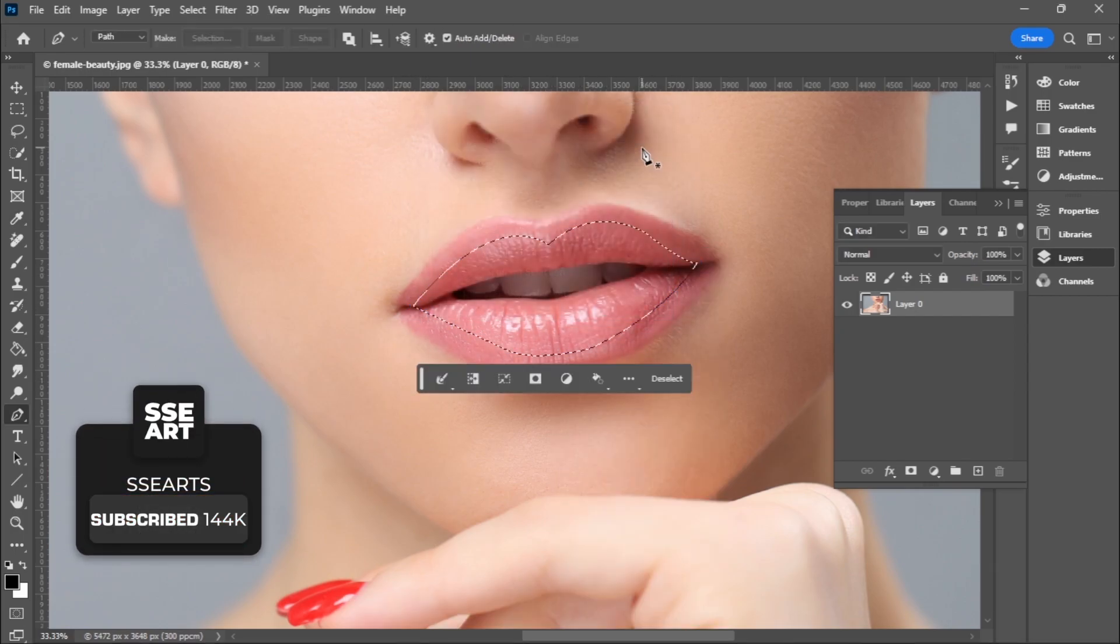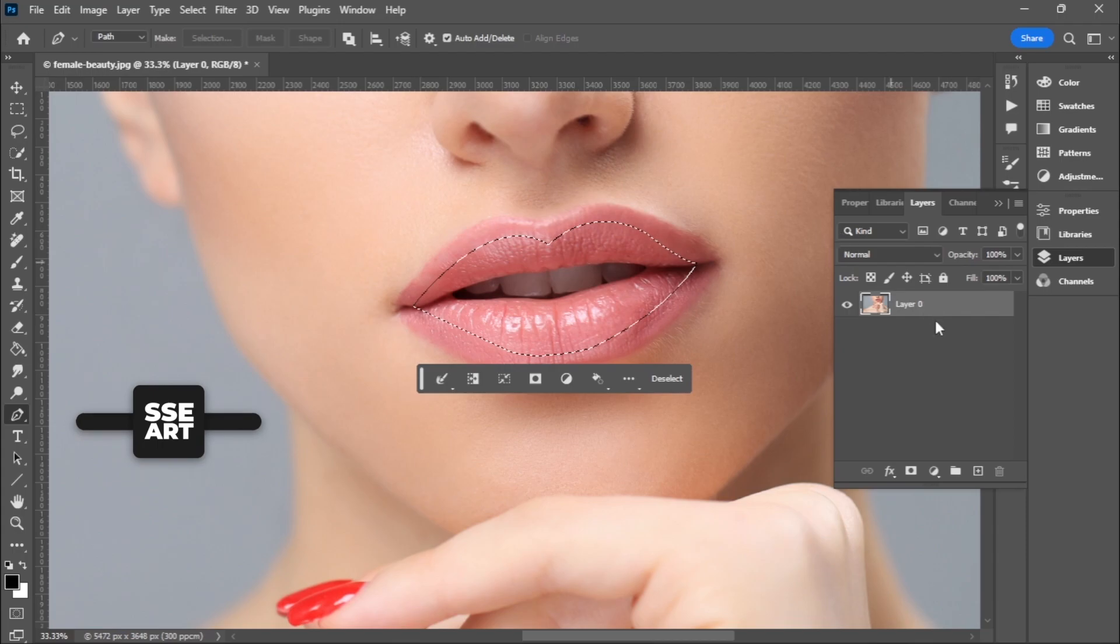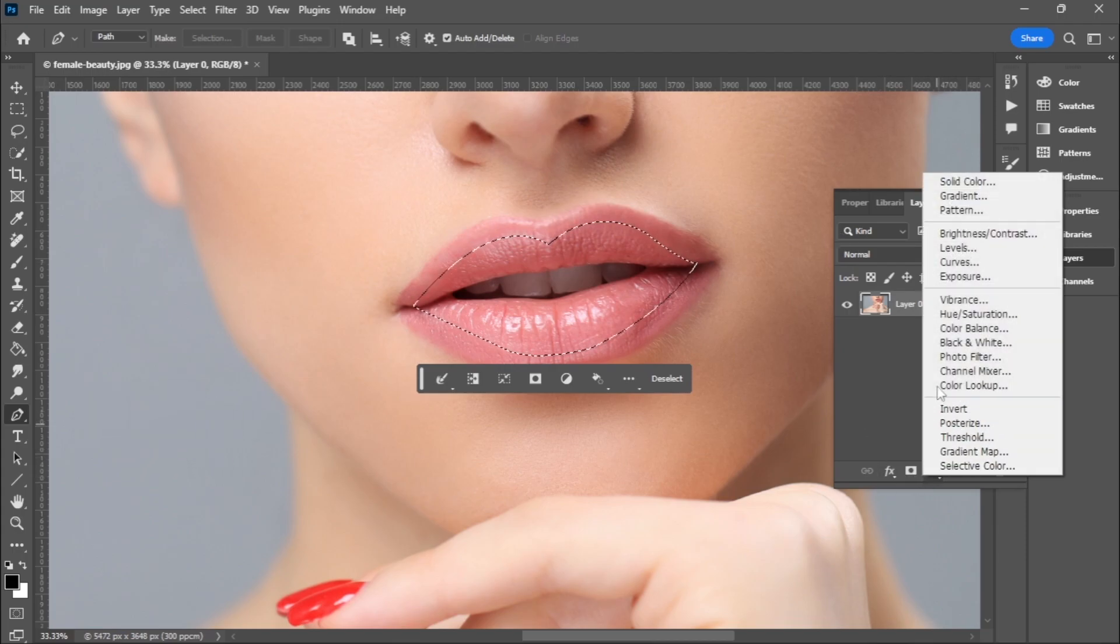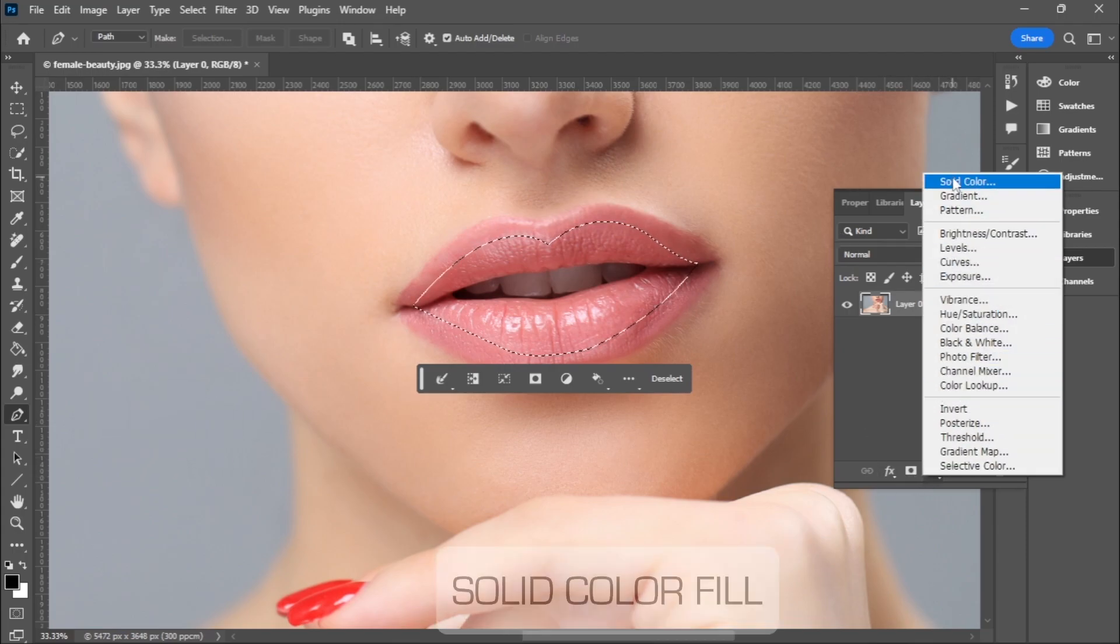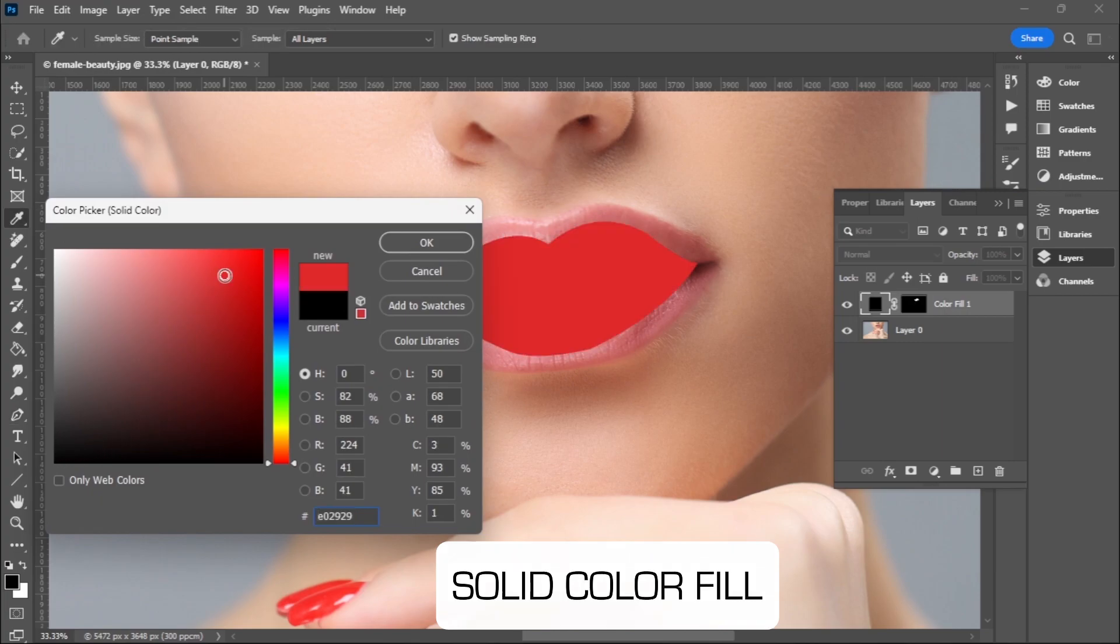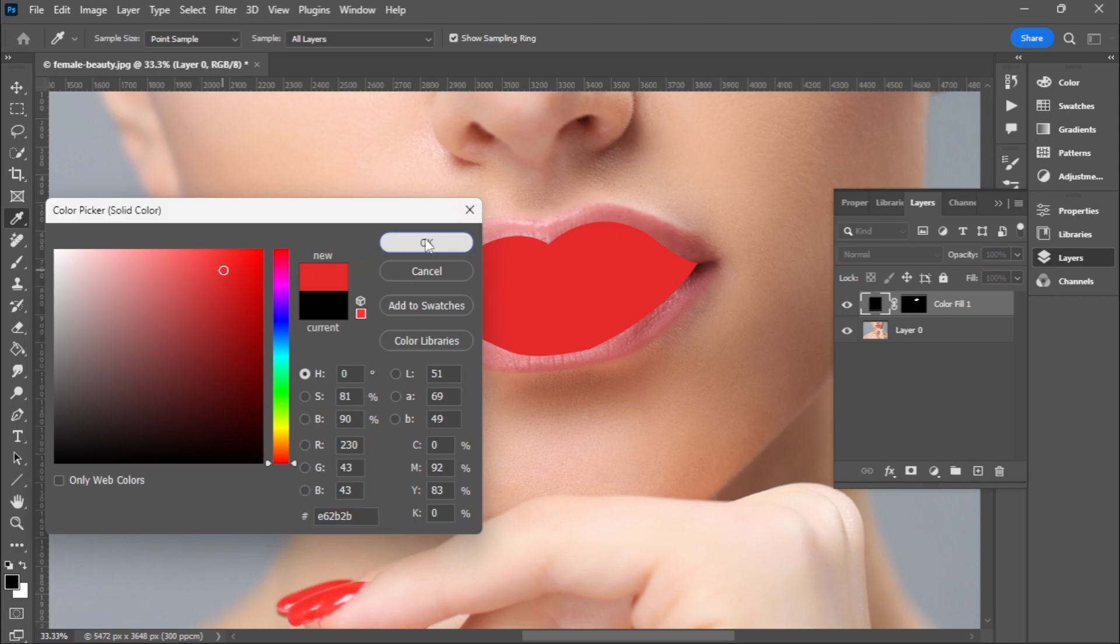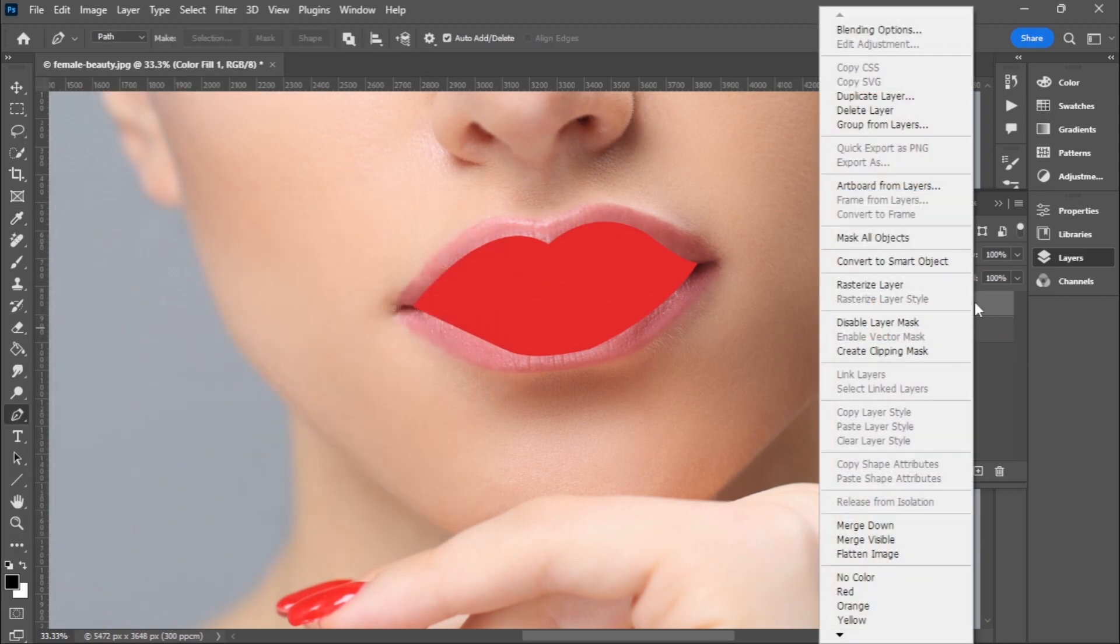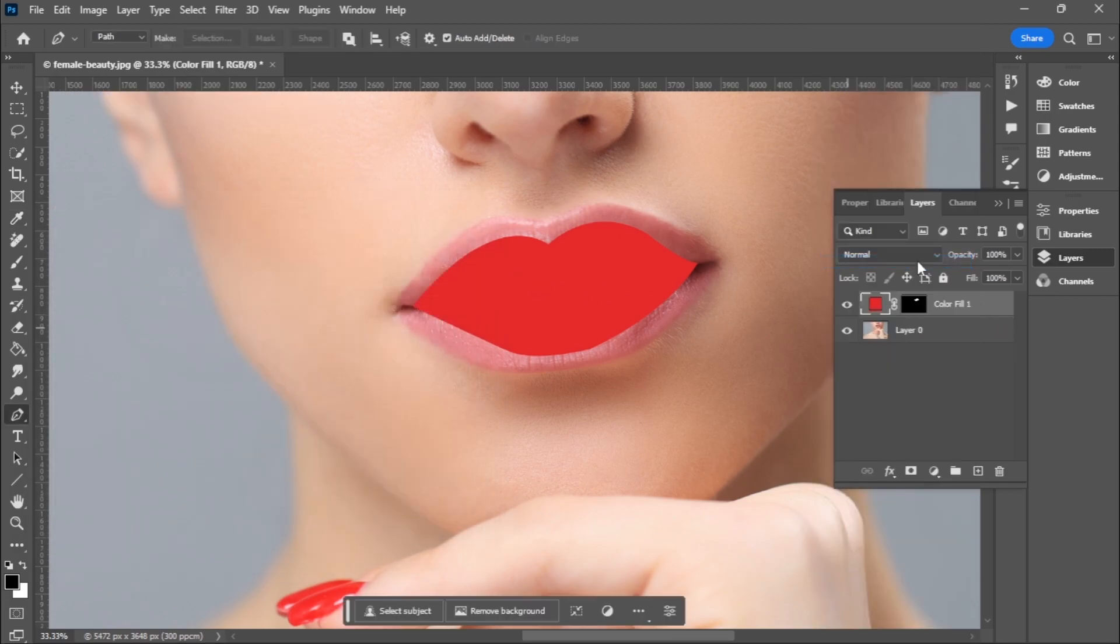After making a selection, I'll go to add color adjustments and choose solid color. I'll pick red and click OK. So I'll press red, click, and convert this to a smart object.